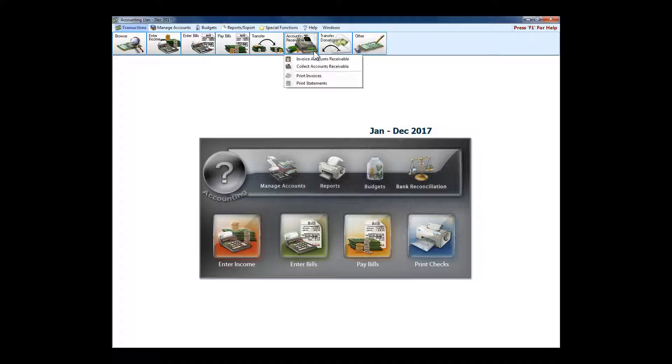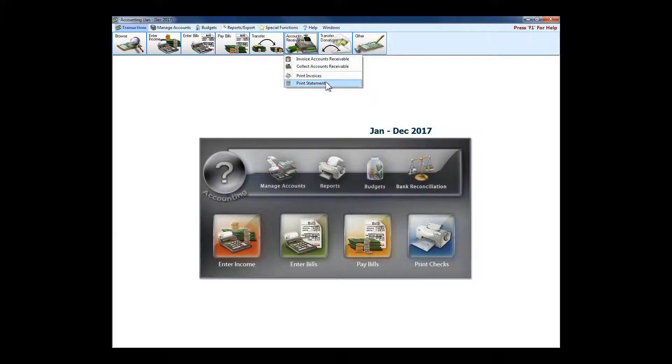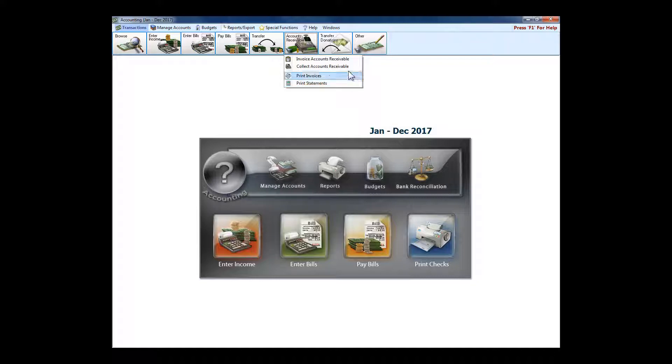Church Windows has a full accounts receivable portion built into it. Churches with daycare centers and preschools love this part of the program. You can create your statements with all the flexibility that you could your donation statements—just lay it out exactly the way you want, drag and drop, put the fields in place where you want them.